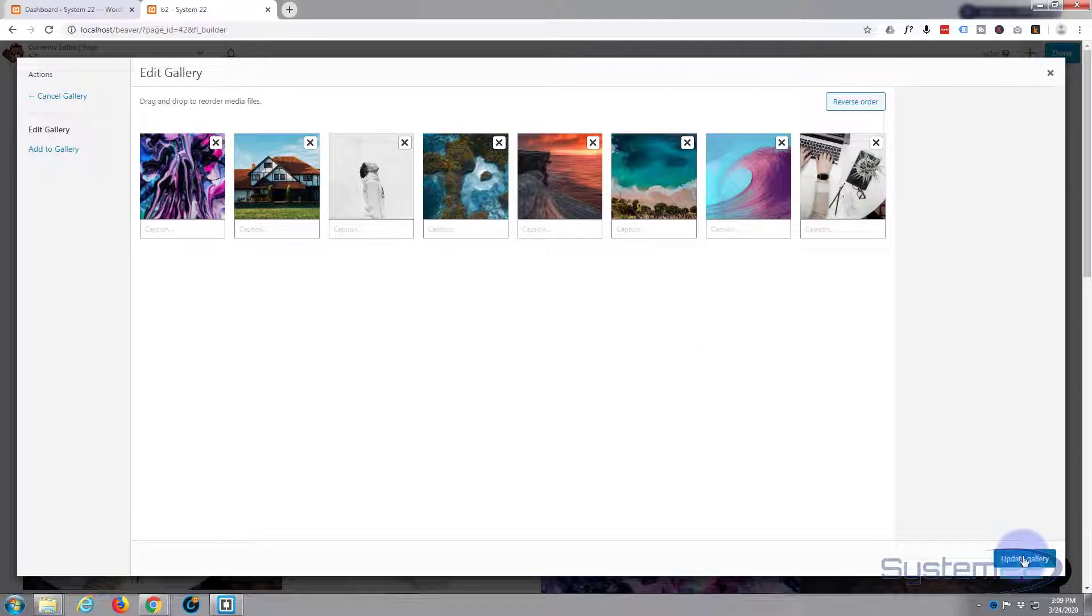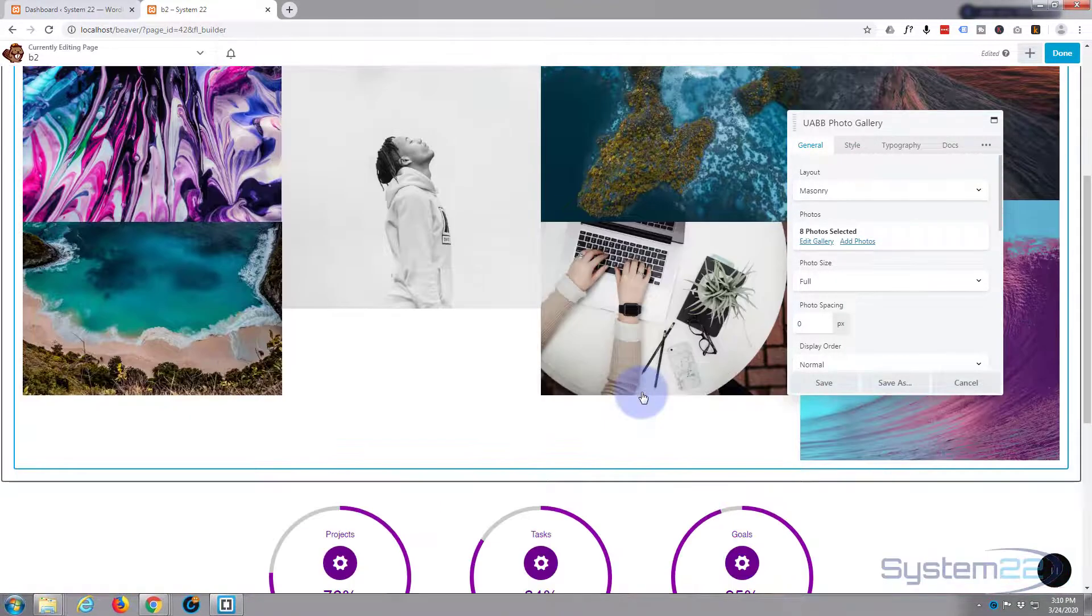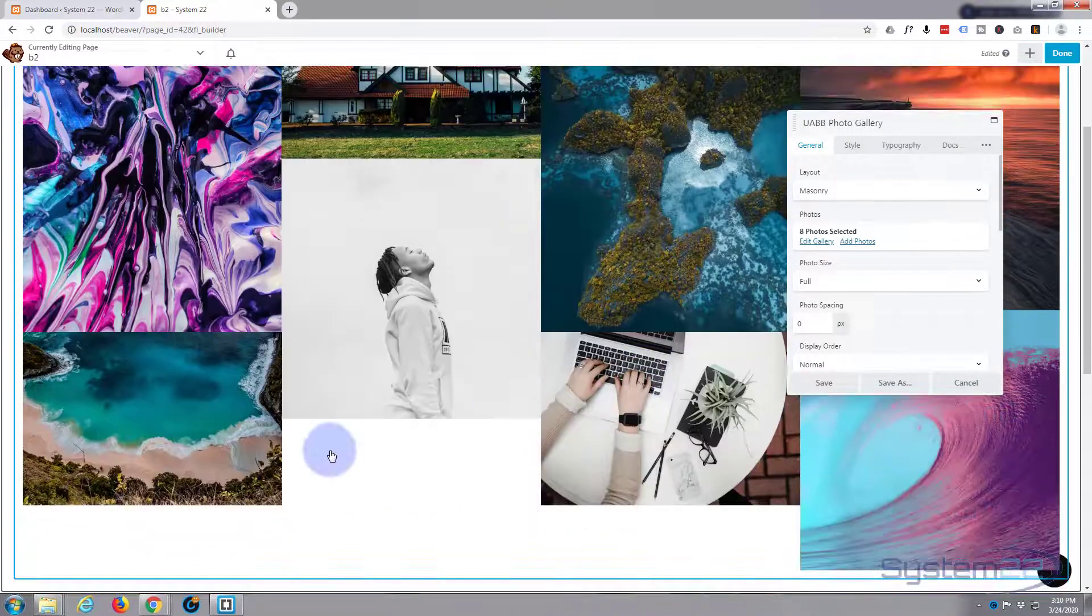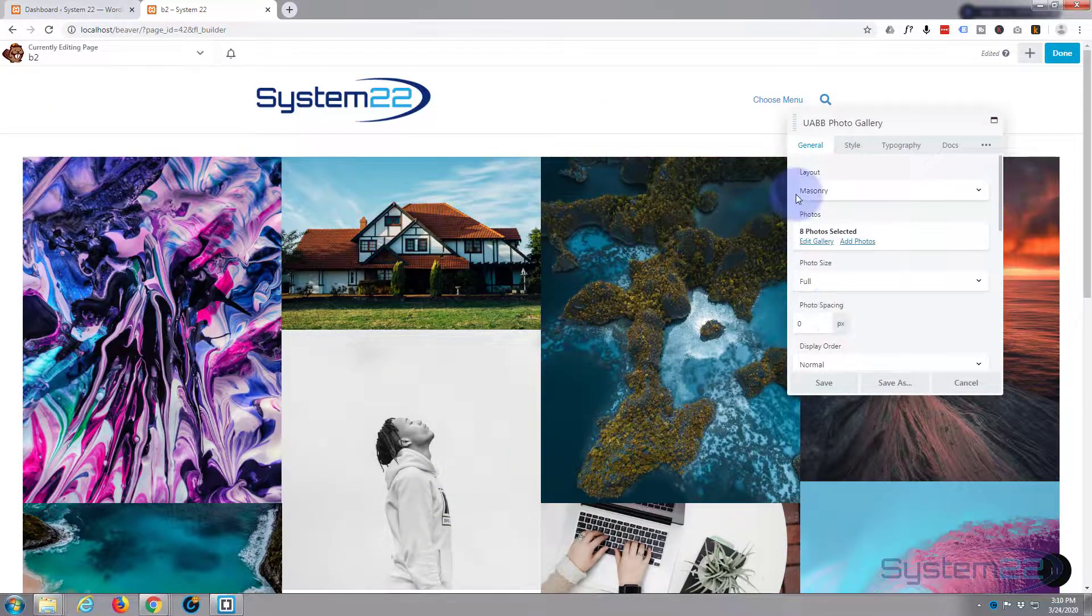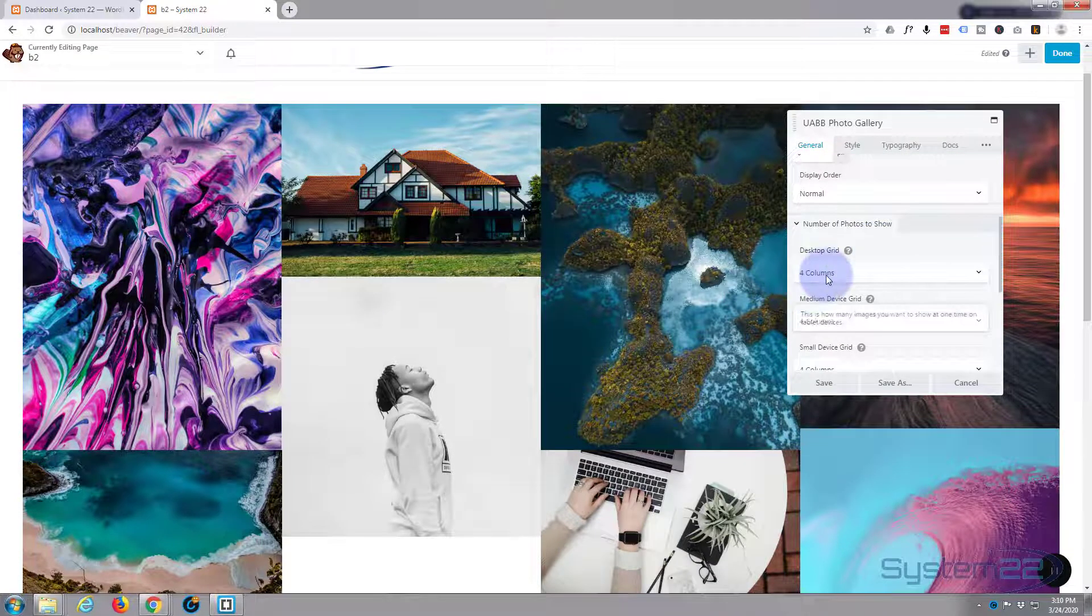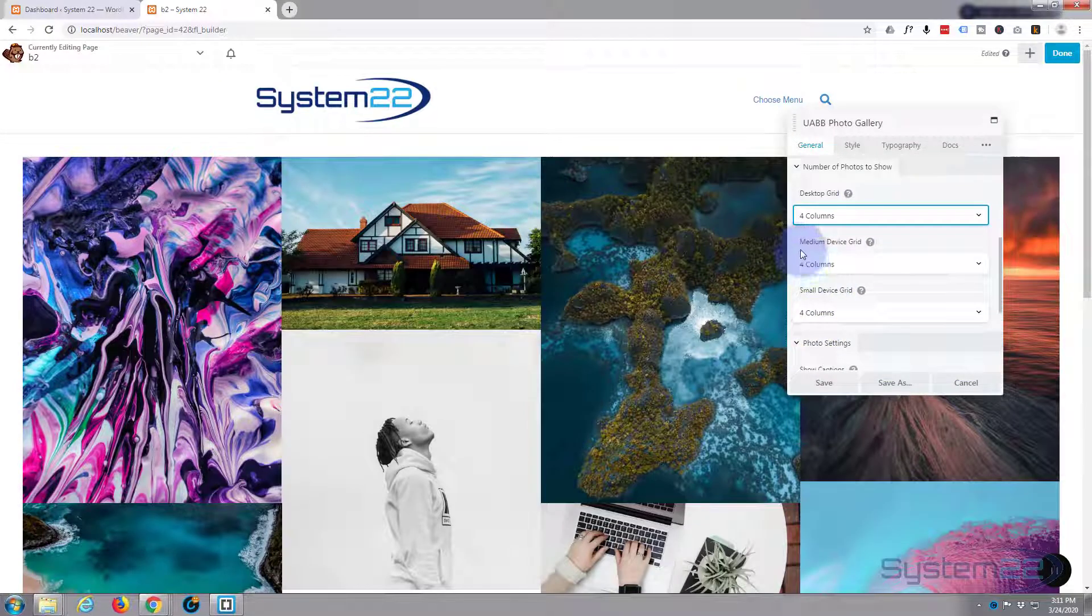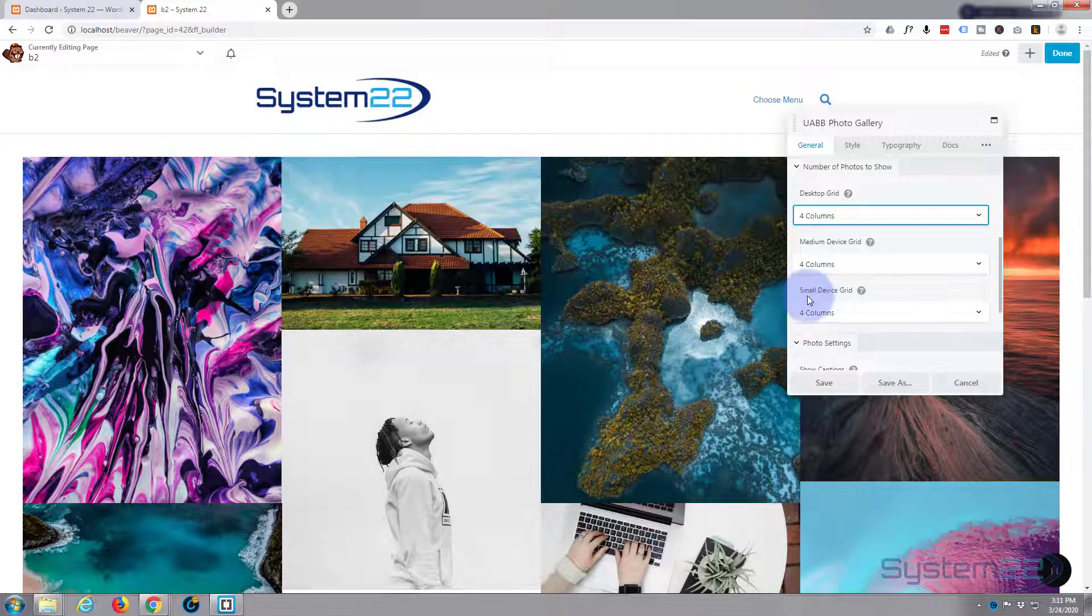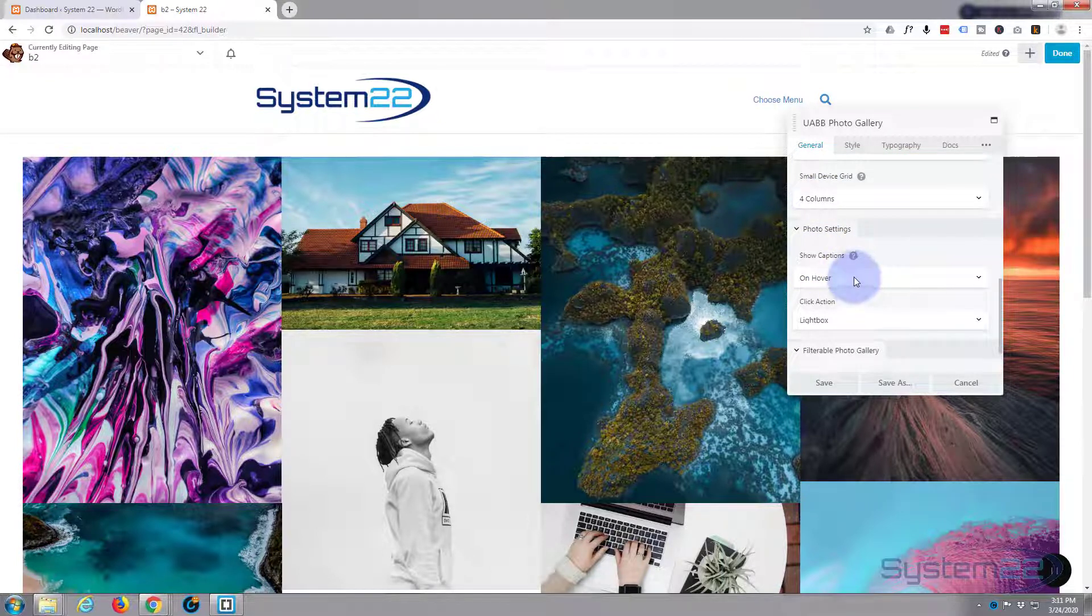Of course, we can put a dark background or a background image in if we want to. If we keep going down, you can select the amount of columns that you want. I've got four at the moment. I'm gonna stick with four columns, the default. You can change it for medium, which would be a tablet, and small devices, which would be cell phones. Photo settings, show captions on hover. Well, I haven't got any captions, so we don't need to do that.